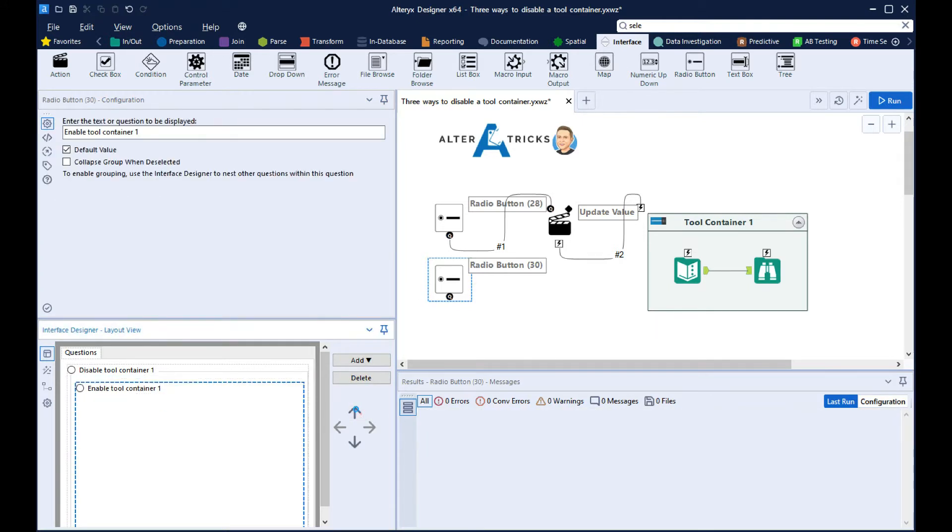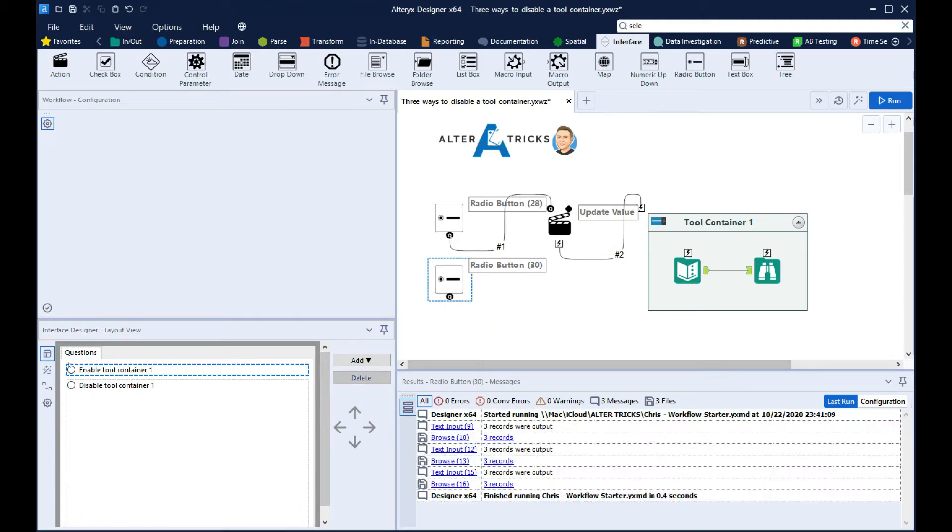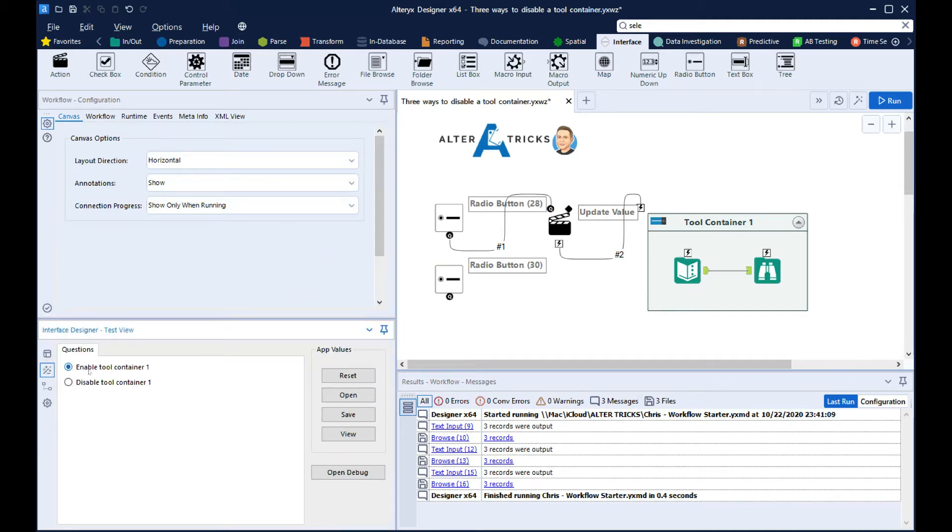Then in the interface designer, we'll just reconfigure the order. Then if we look at the workflow, we can see how it behaves.